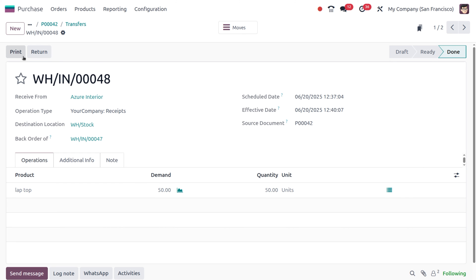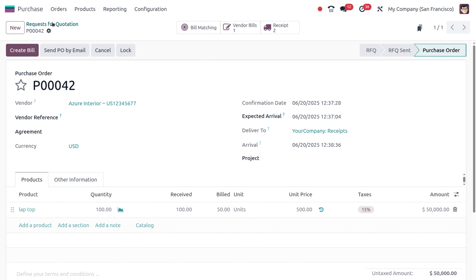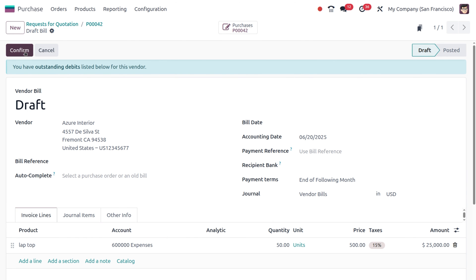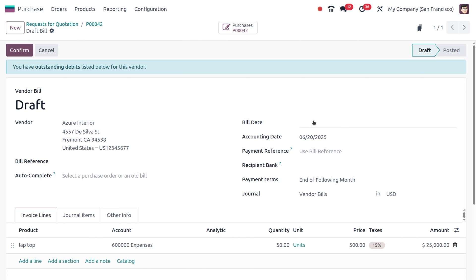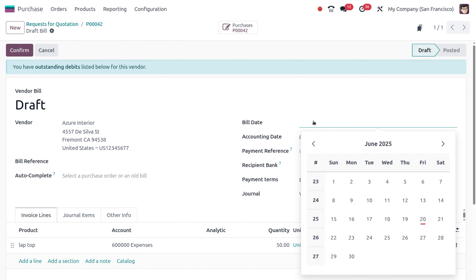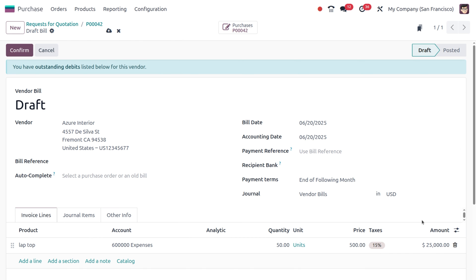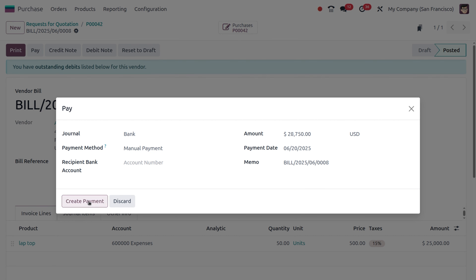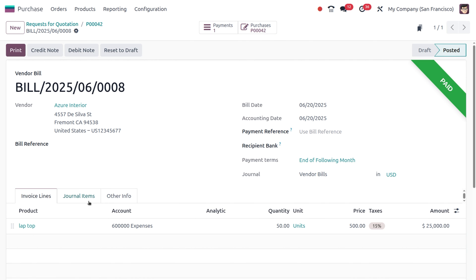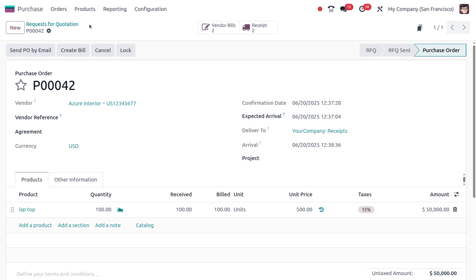Let's move directly to the purchase order. You can see an option to create a bill for the partial quantity of 50. Let's create a bill and confirm the order. This time I also forgot to give the bill date. Let's confirm after adding the date and then pay.